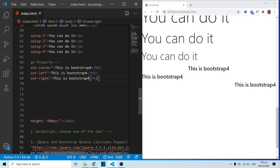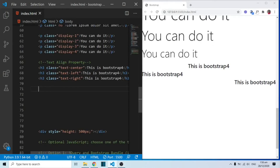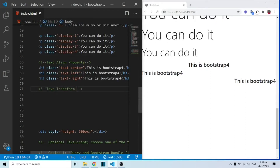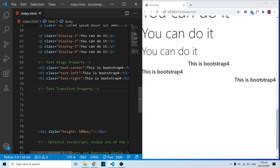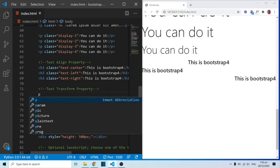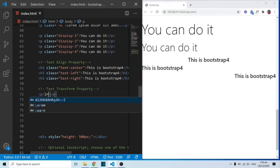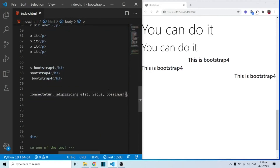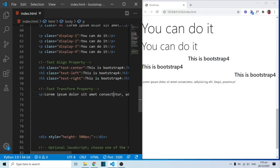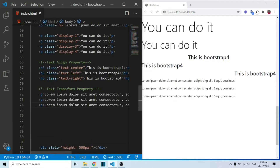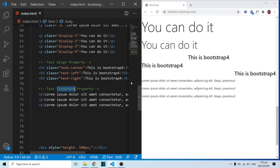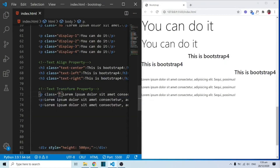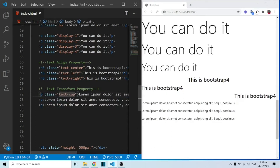One of the other things I also want to touch on is the text-transform property. With the text-transform property, let me put out a comment here and say 'text transform property.' I'm going to put out a paragraph with a lorem ipsum of 10 words, and I'm going to duplicate this a number of times using Shift+Alt and the down arrow key. So that's what we see over here.